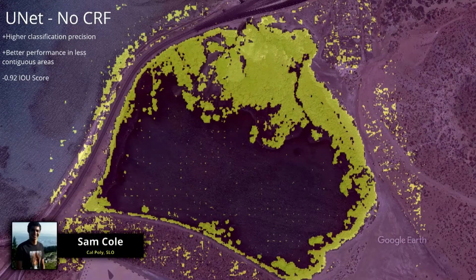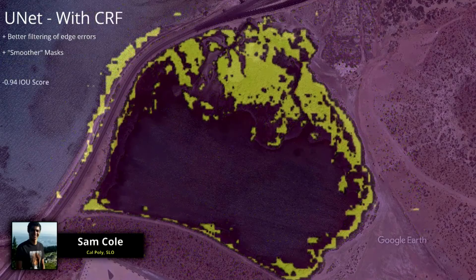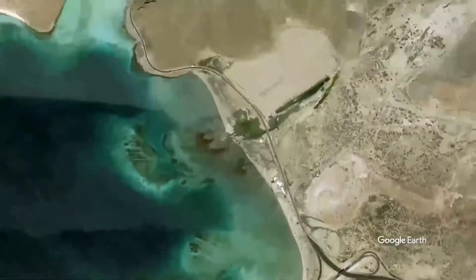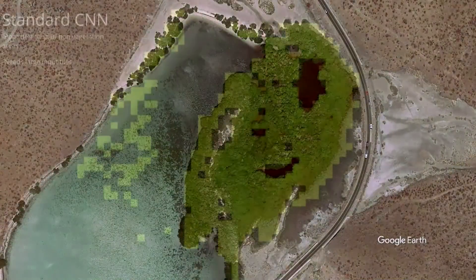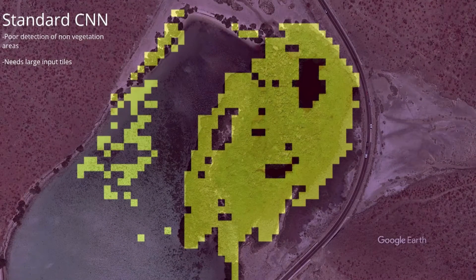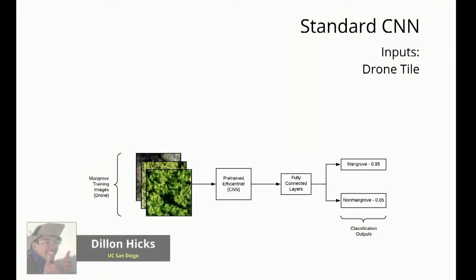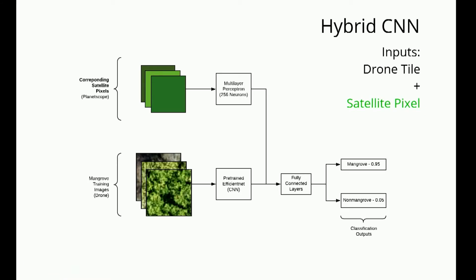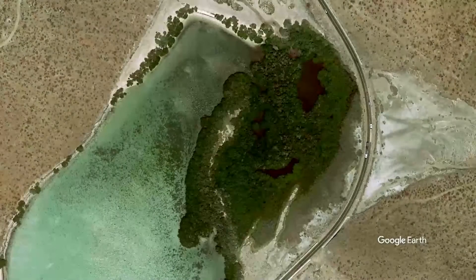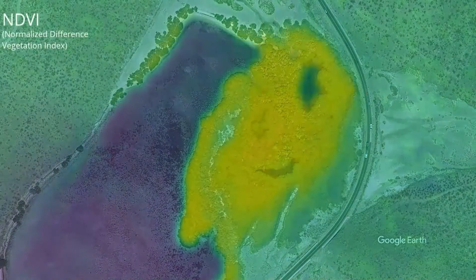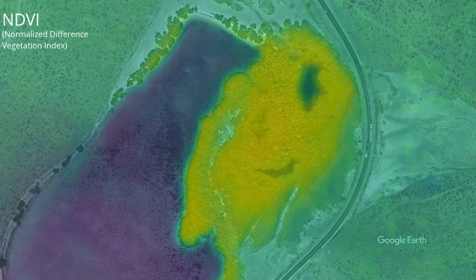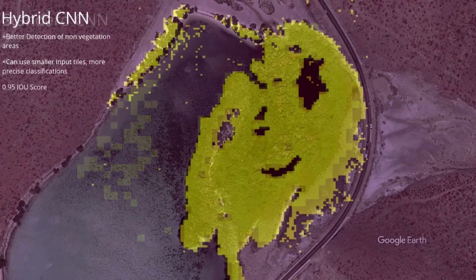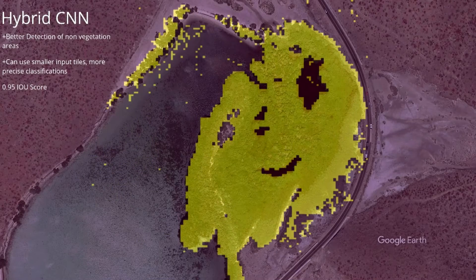I improved on this and implemented a CRF, or a conditional random probability field, to improve these pixel classifications even more accurately. In addition, we also aimed to augment our original CNN algorithm to use other forms of data to make our models more generalizable to different regions. I, Dylan Hicks, developed a novel hybrid CNN architecture which fuses drone imagery with PlanetScope satellite pixels. With this hybrid CNN, generated features from satellites, such as vegetation indices, can be incorporated along with original pixel values to help detect non-vegetation areas. This results in more precise and accurate mangrove classifications when compared to other methods.